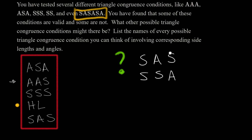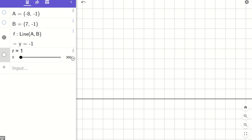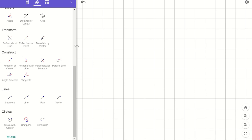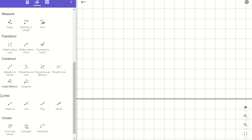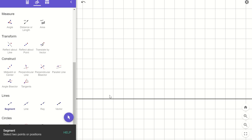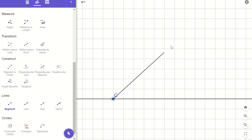We still have another one to consider: side-side and then the angle. I've launched GeoGebra and placed a reference line. I've also set up an angle slider R going from 0 to 360 degrees, because I'm anticipating what I want to show you. I'll start by constructing a segment.